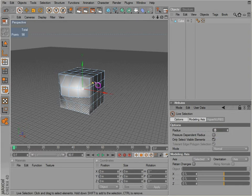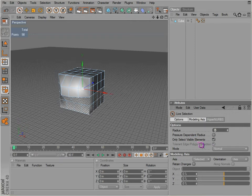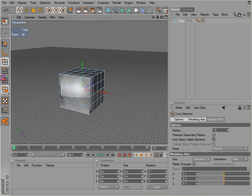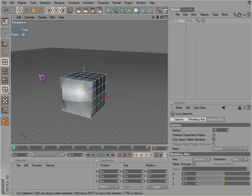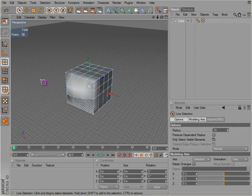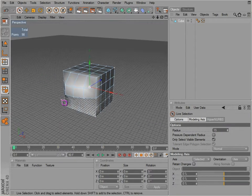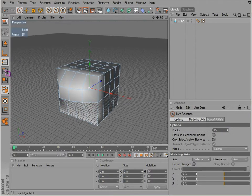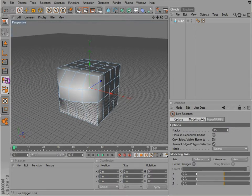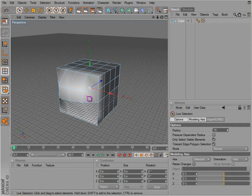Now I want to look at this 'only select visible elements.' This is very important, and also keep in mind that this selection mode applies to whatever we're on, whether we're points, edges, or polygons.